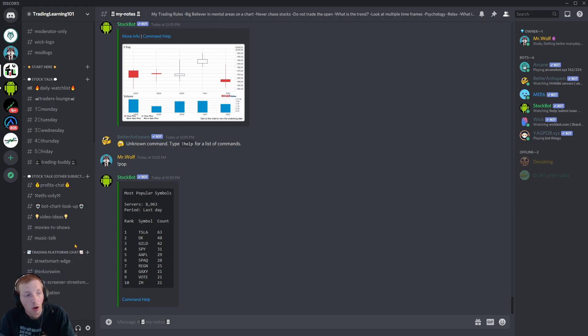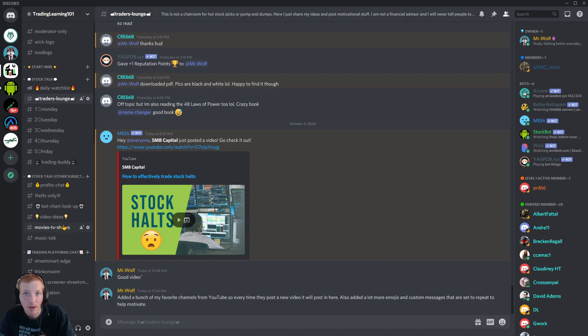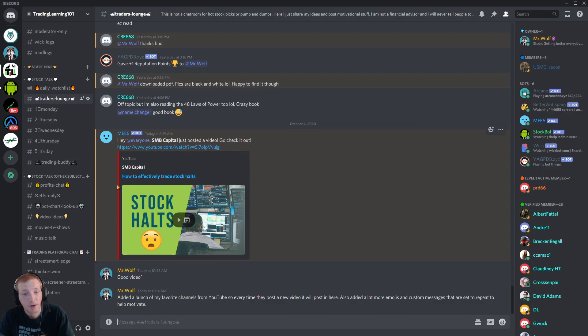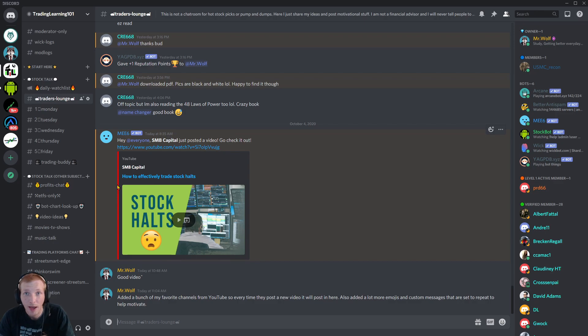This is where I spend the majority of my time while in the stock market. There are all kinds of active traders in this Discord, always posting trading ideas, what stocks they're trading, helping each other out. There are a lot of great traders in this Discord group willing to help each other out.